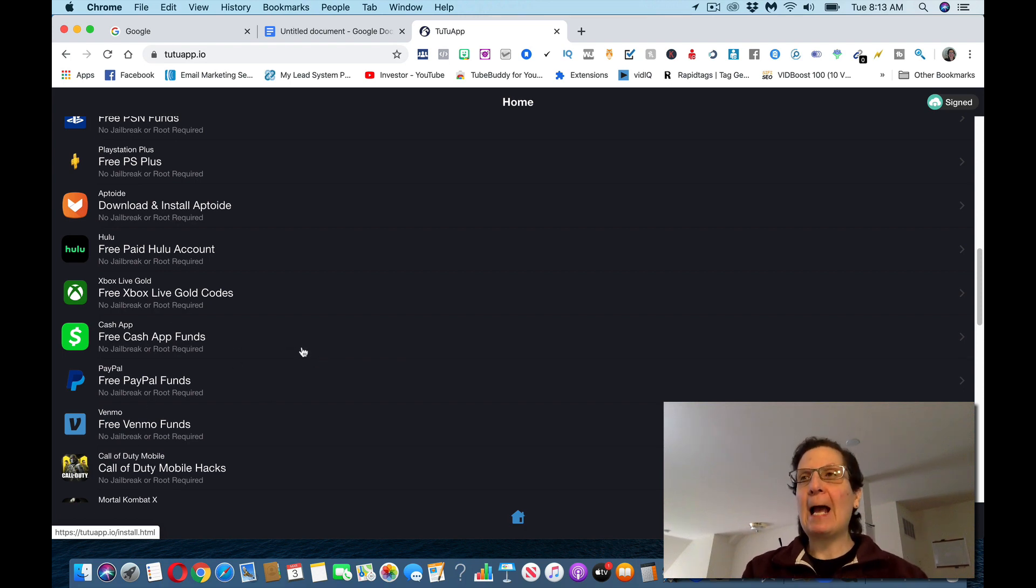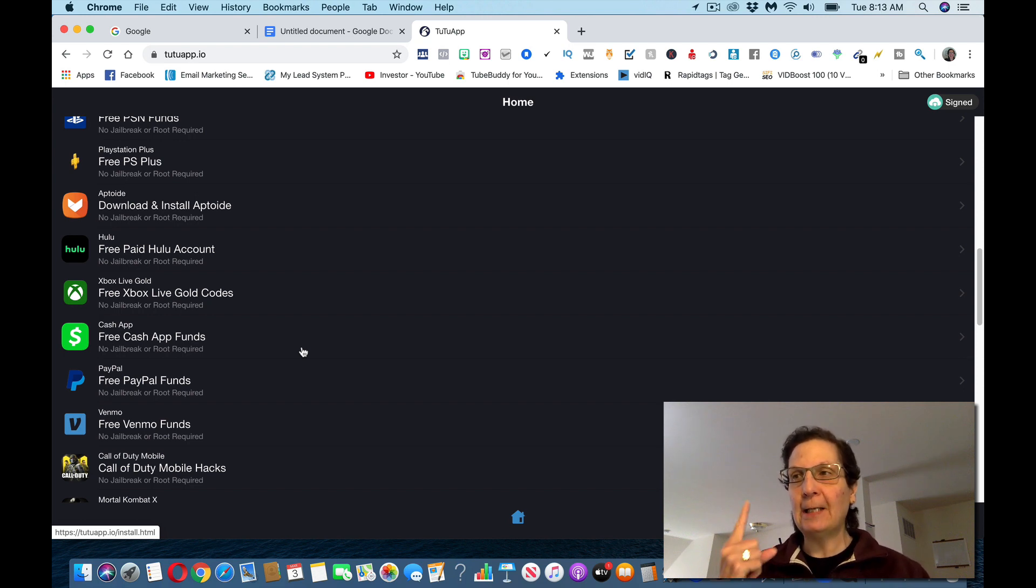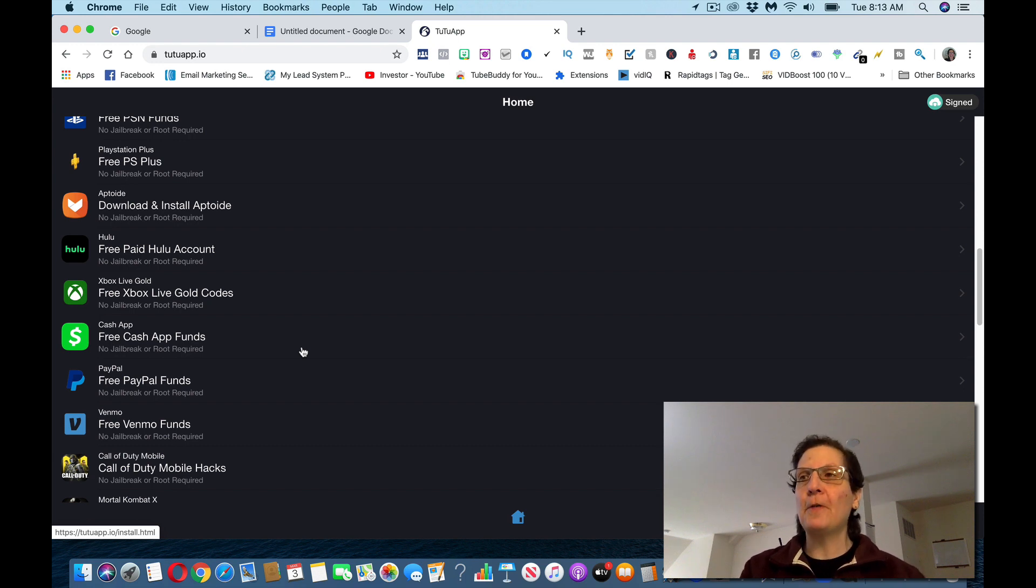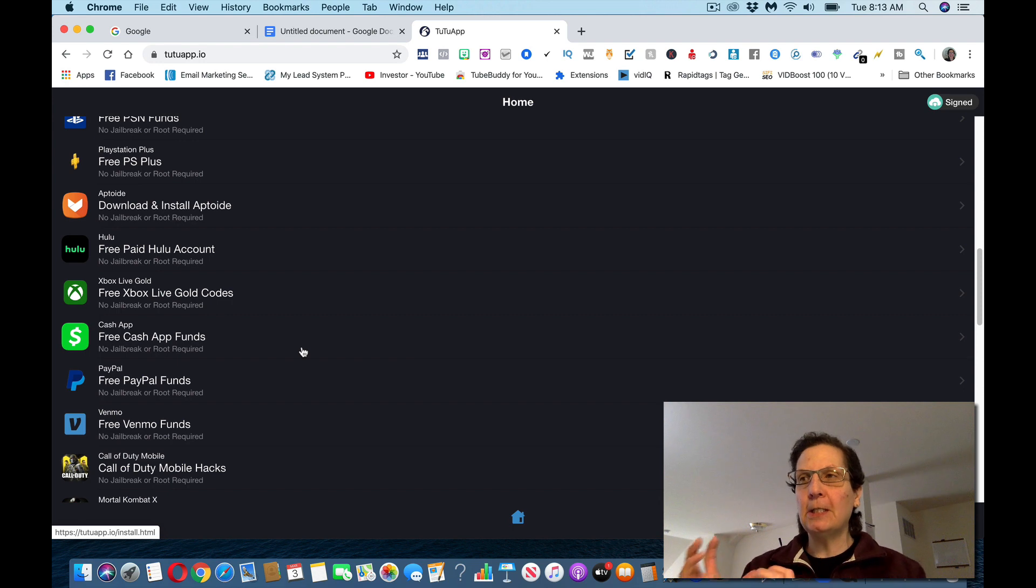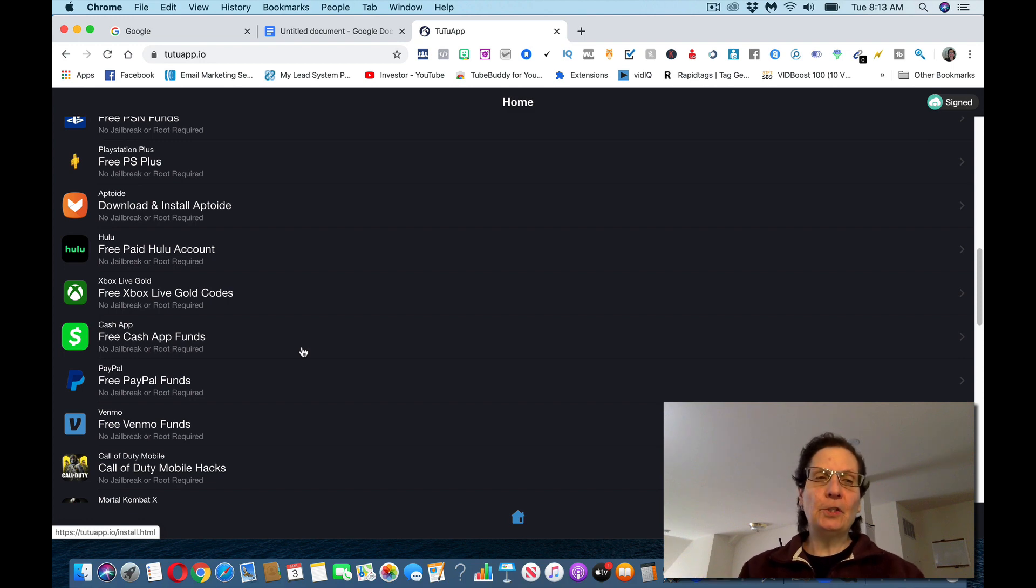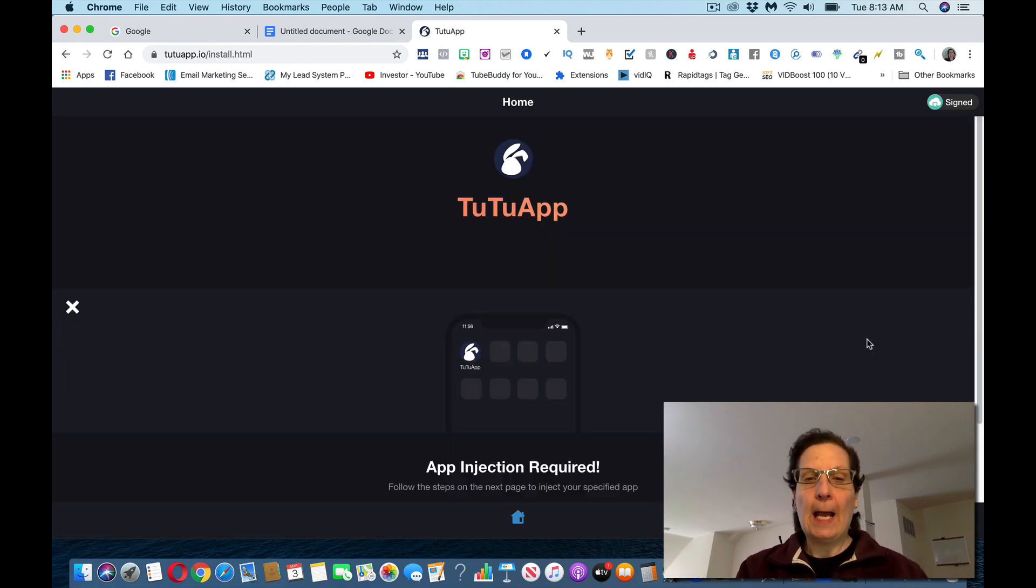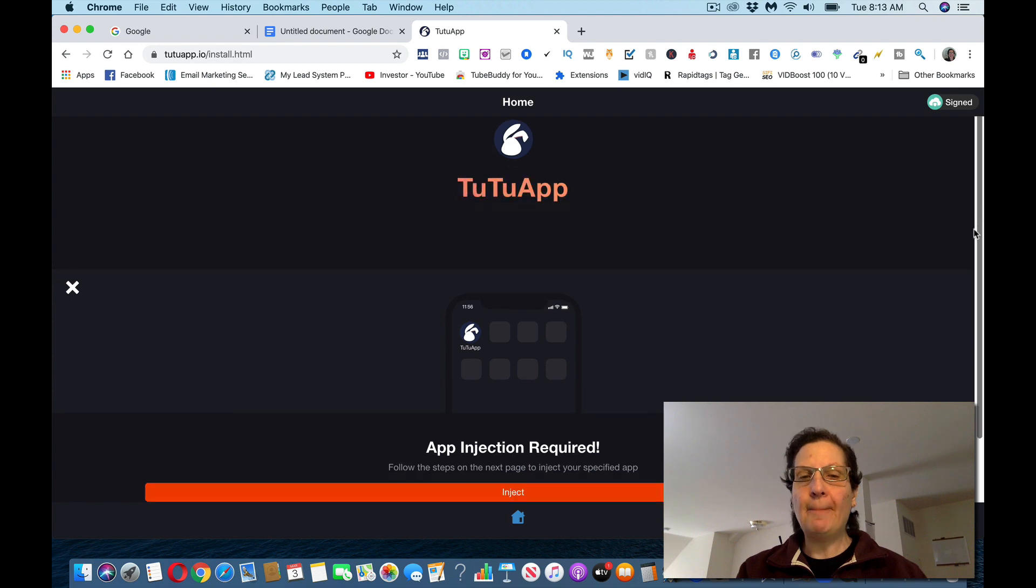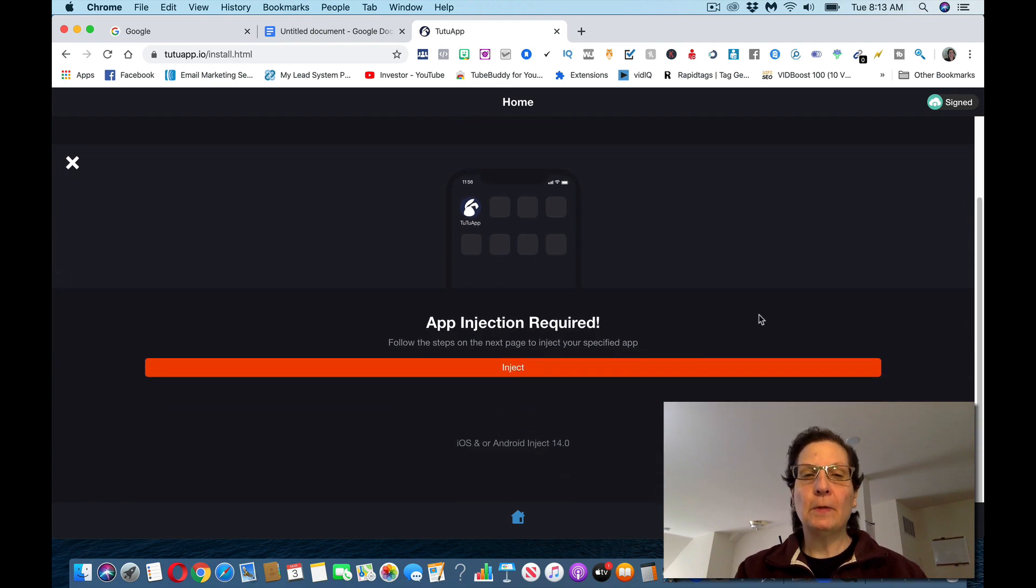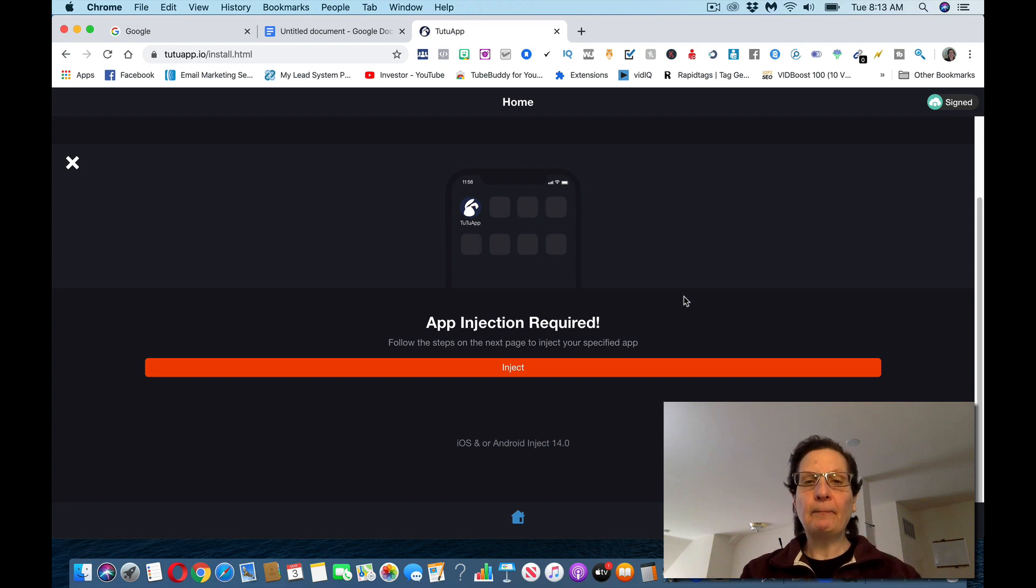You need to be logged in to Cash App on your phone before you do this. That's one of the first things. So if you don't have the app on your phone, go download it. And then you have to be logged in to the app on your phone. Now I'm using this on my computer. You want to do this on your phone to show you. So you're going to click on this and you can see this is called App Objection Required. So the next step is once you do that, make sure you got the app on your phone and you're logged in.